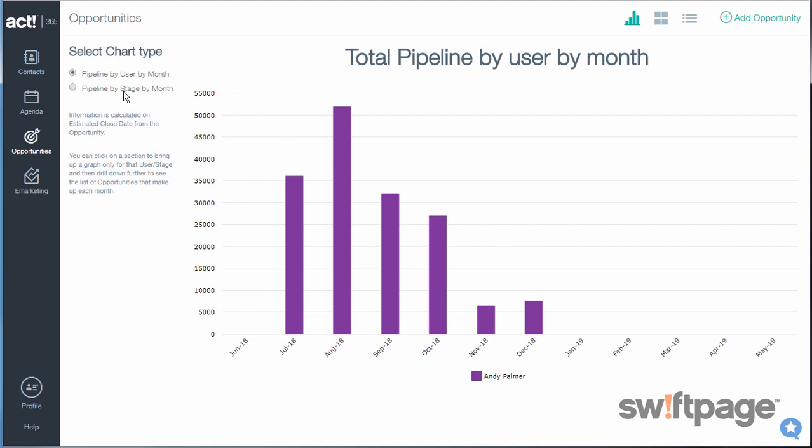The pipeline by user is a monthly chart that shows the value of opportunities assigned to each of your users each month. The information here is calculated on the estimated closing dates for your opportunities.